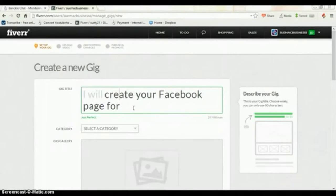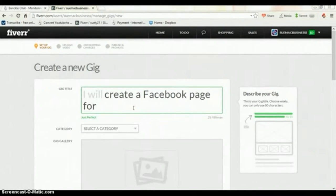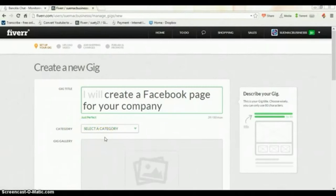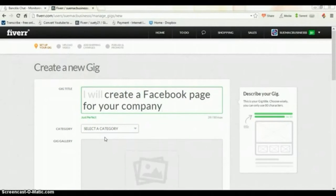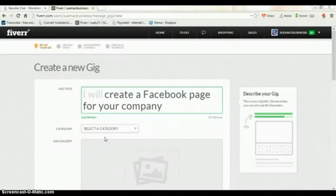It is also important that you select the right category. It is super important because when persons come to purchase a gig, they normally go through the different categories. They don't normally search.